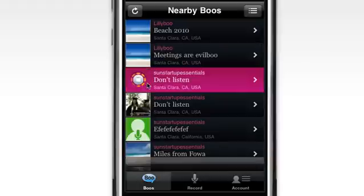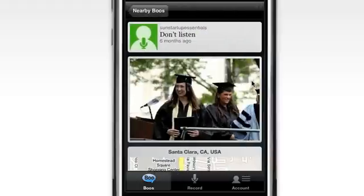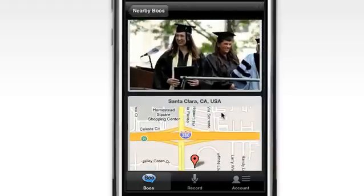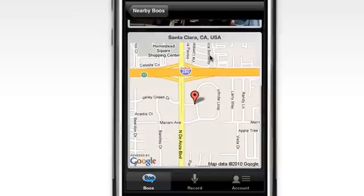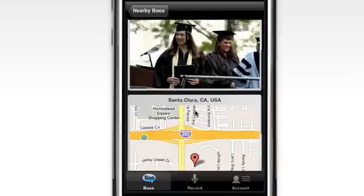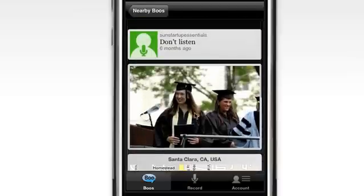While you're listening, you can also check out the who, when, and where, and see the images and map that go with each boo.